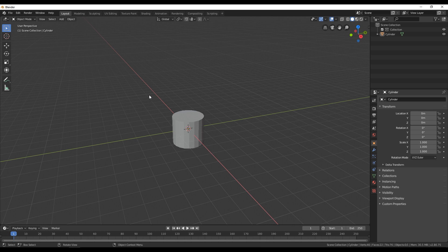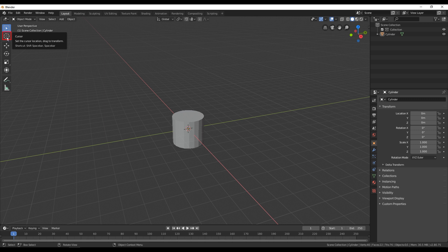Also what you can see here on this scene is this circle with this white and red dashes and that circle is called cursor. So we can select that cursor by going here on our left hand side in this toolbar and select cursor over here. So that cursor determines where your object will appear in this 3D space.